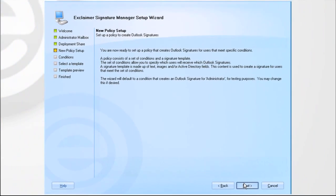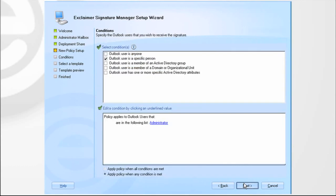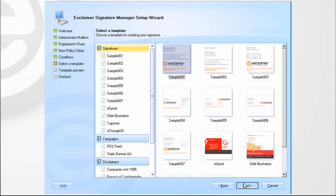Now to set up your first policy. A policy uses conditions to specify who gets the signature. By default, this will be set to you. A policy also requires a template to define what the signature looks like.